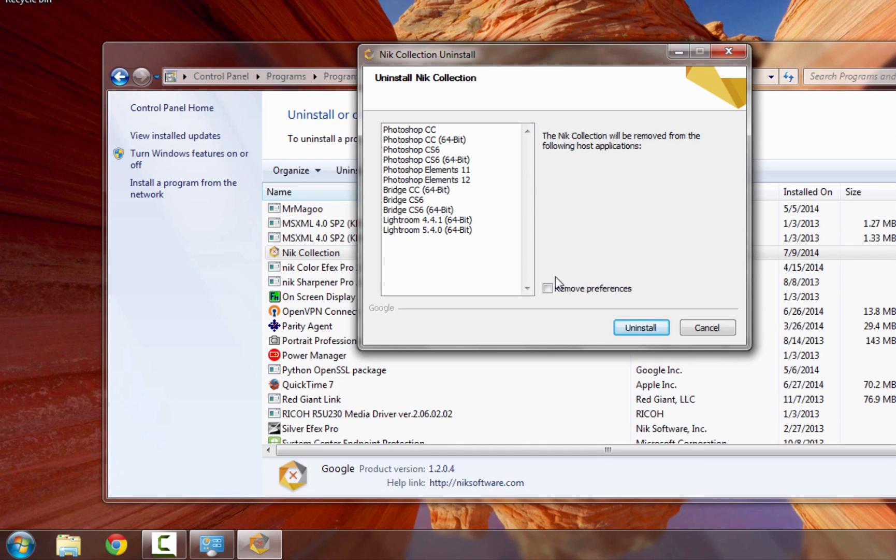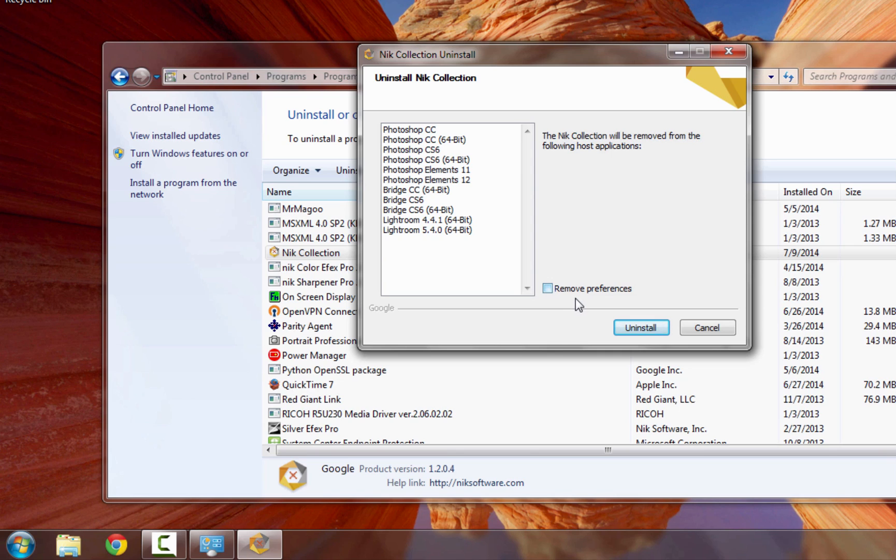You're also going to see a checkbox that says Remove Preferences. If you click this, it will remove all files associated with the NIC collection, including any custom settings you have chosen, as well as recipes and presets. If you want those all removed, click this checkbox, but if not, leave it unchecked.